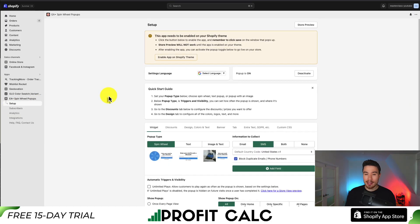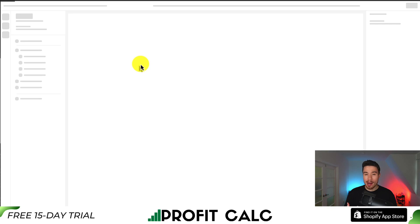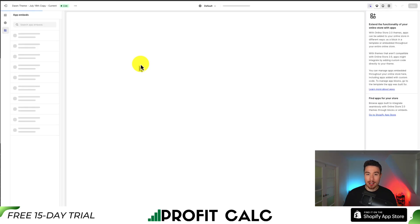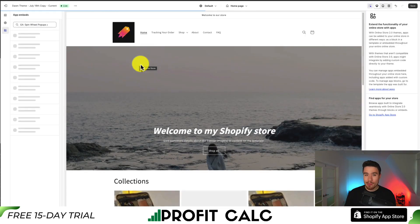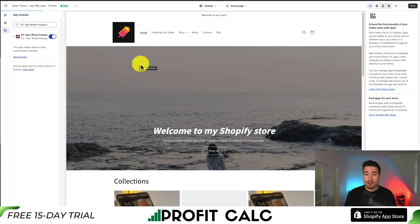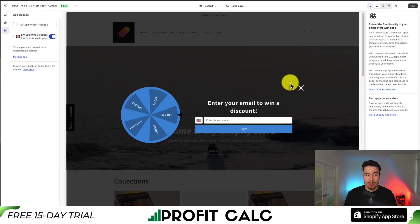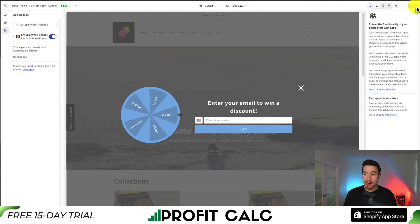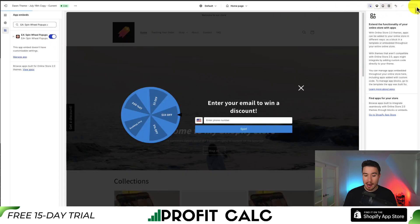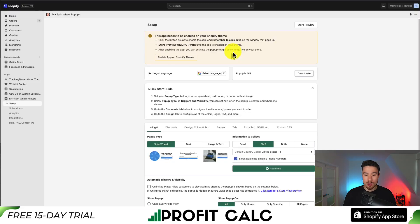First it's asking us to enable it on our Shopify theme. So I'm going to click on 'enable app on Shopify theme.' This will load up my theme editor and it will load up the app embed section. This is the typical process for just about any app that's going to pop up on your store, and it should be automatically enabled. All I have to do now is go to the top right and click save, and I can also see the basic preview here.